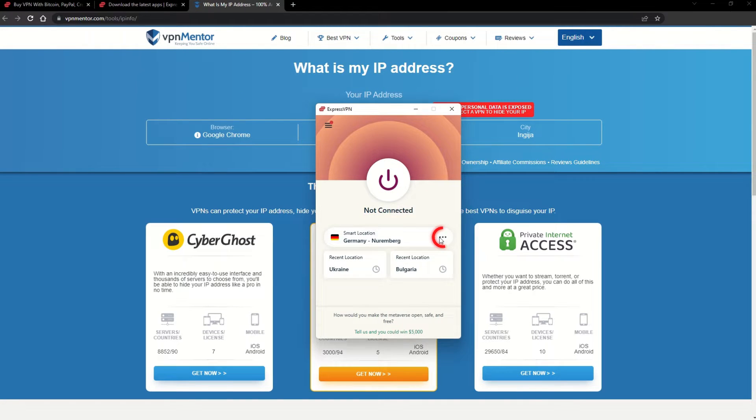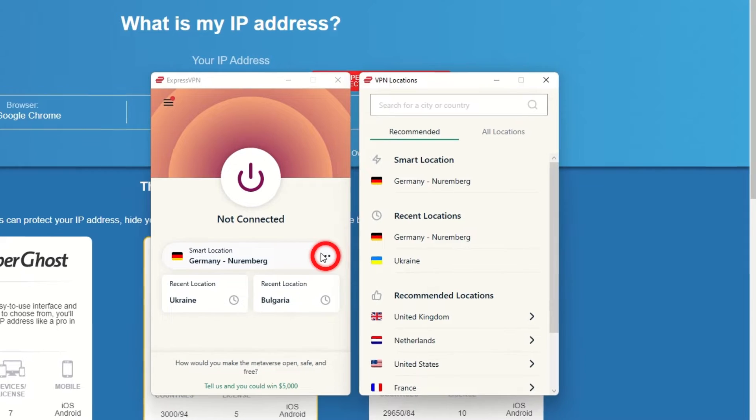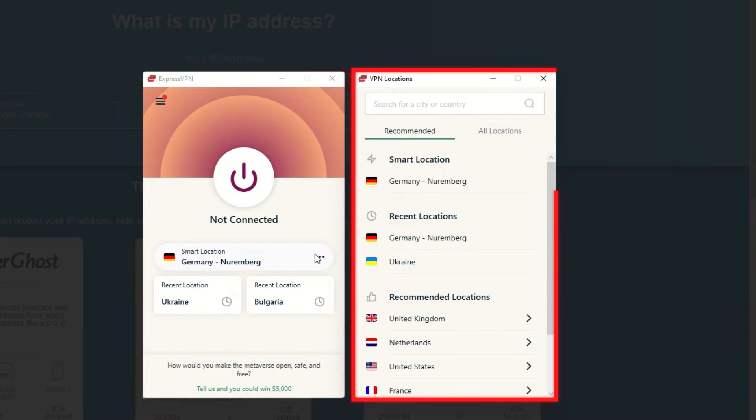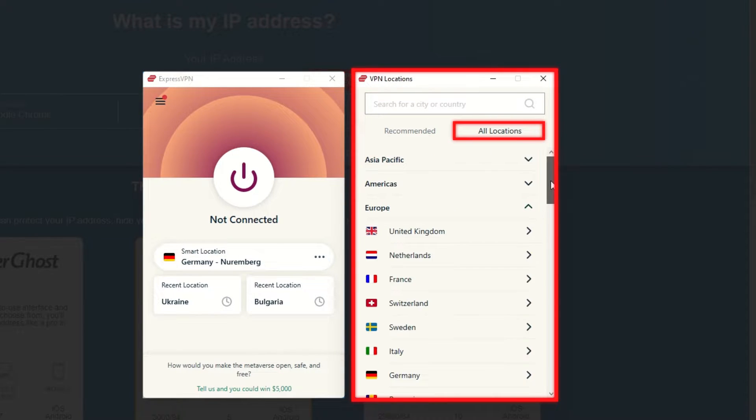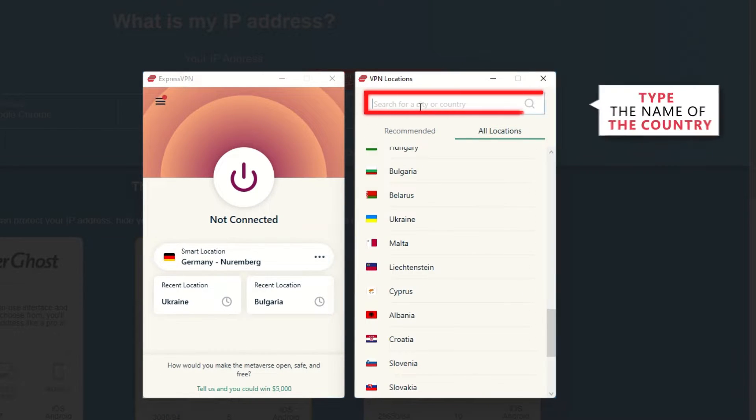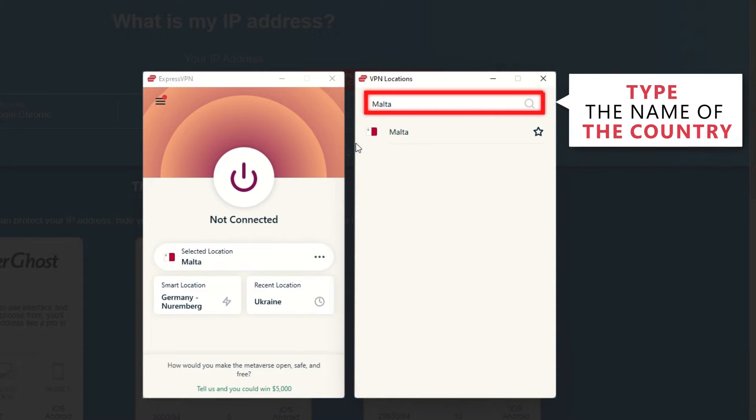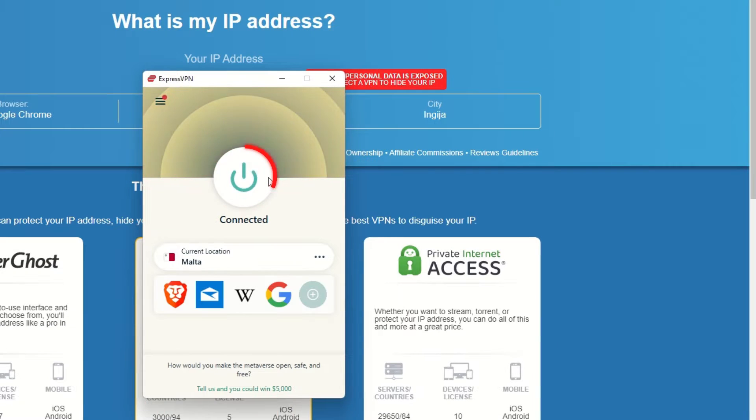Now go to ExpressVPN and click the three dots to open up the server location list. Scroll down to find the country, or for easy access, type it into the search bar and hit enter. Select the country and then click the big connect button.